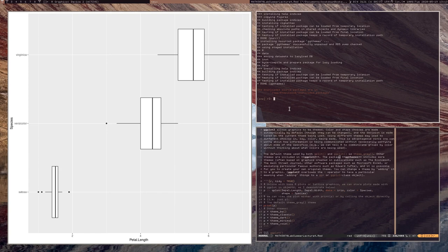There's actually a package called ggthemes. It comes with themes so if you want to make your graphic look like something from The Economist, the Wall Street Journal, FiveThirtyEight, or even Microsoft Excel — you can change how the plot looks.